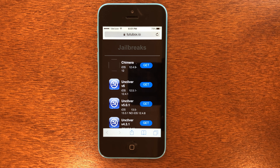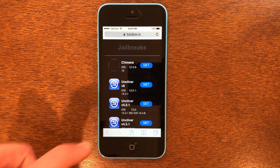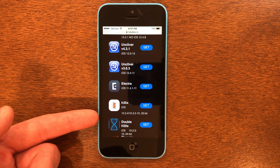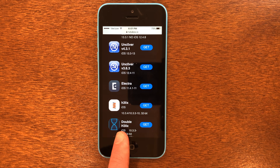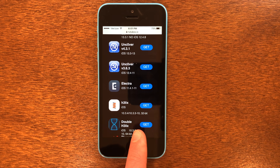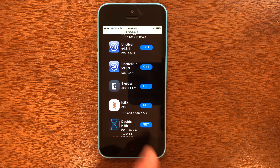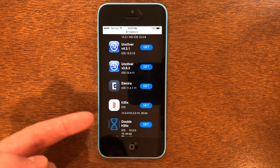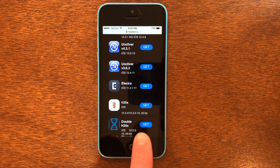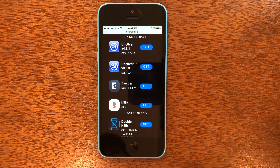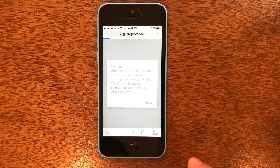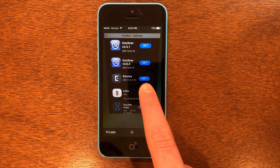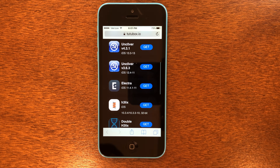Here is the website. We're going to go ahead and scroll down until we find Helix. As you can see, it says 10.3.4 and 10.3.3 — this is the jailbreak that we're going to use. Right next to Helix, you have the Get button; we're going to go ahead and tap that. If a pop-up comes up, just go ahead and close out of it — it's an ad, we're not going to use that. Just tap it again.